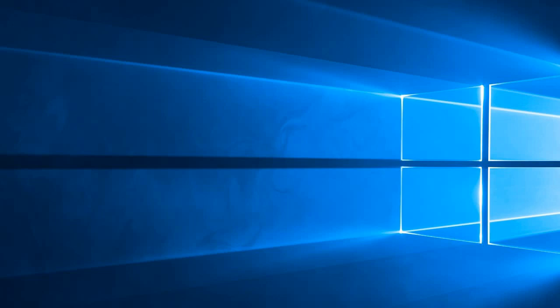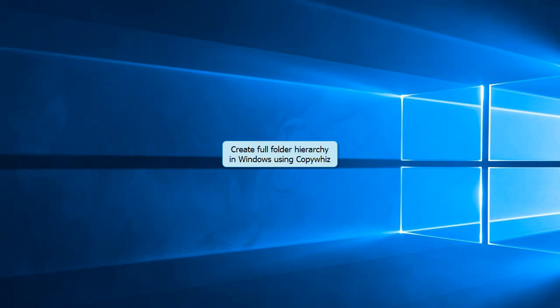Welcome! Today you will learn how to create full folder hierarchy structure from the root drive when copying files in Windows using CopyWiz.